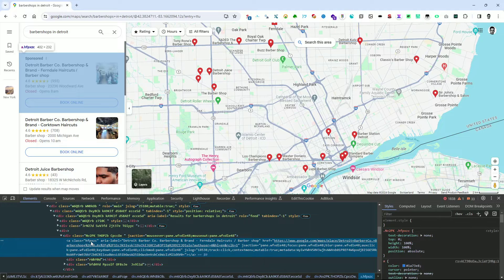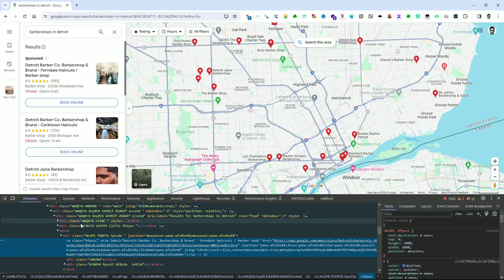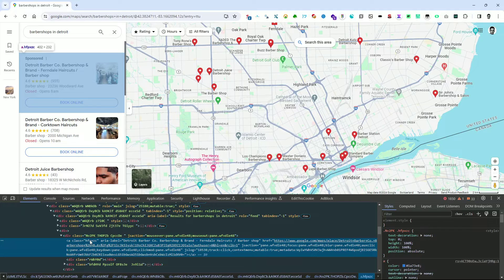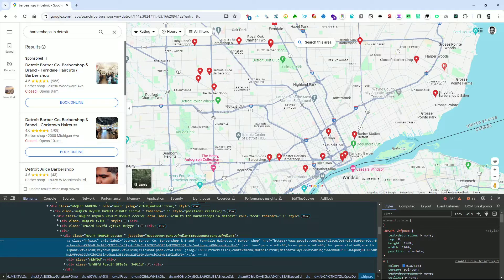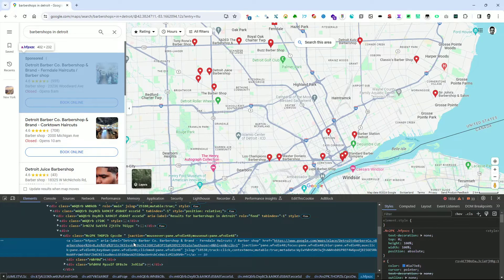Now let's analyze this section and the underlying HTML code. The anchor element represents a link, and the href attribute contains the URL for the destination page. The aria-label attribute provides an accessible label for the link, which in this case contains the business name. Let's copy the CSS selector of this node. In DevTools, right-click on the node and select Copy from the context menu, then click on Copy Selector to copy the selector to the clipboard.